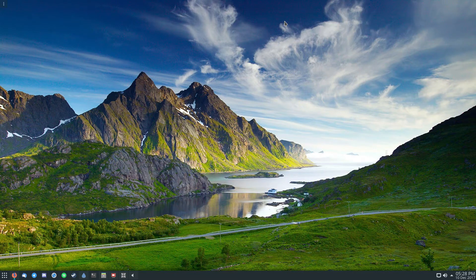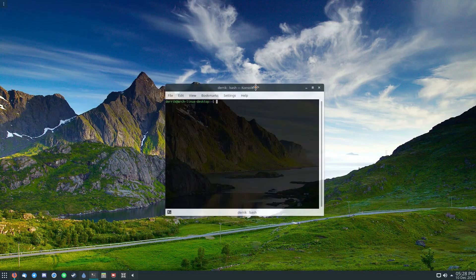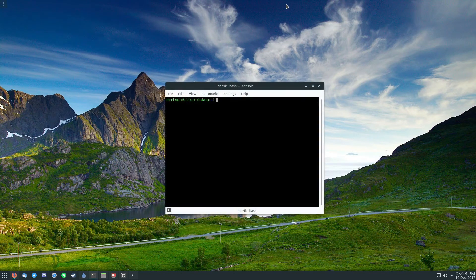To start off, to get the software installed, you're going to need to follow the instructions in the article below. Once you've got it started, you need to open up a terminal and do the following.